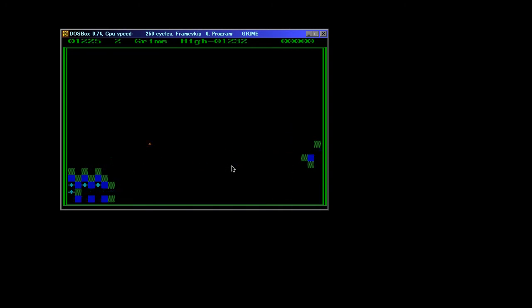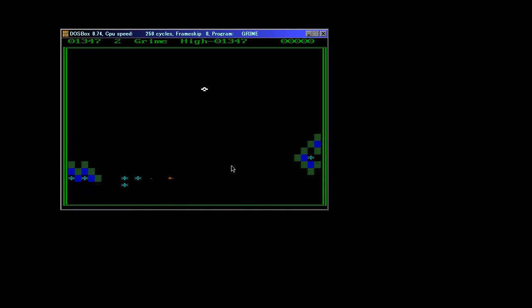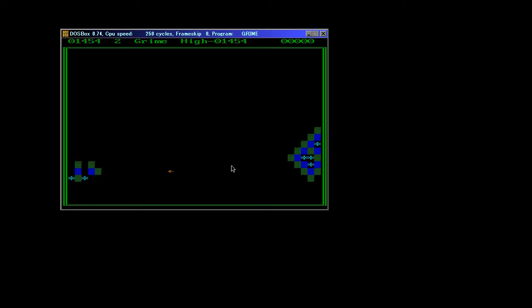Now that's the ZX Spectrum, the MSX2, the Amstrad CPC, the Enterprise, the Sam Coupe, the TI-83, yes I'm supporting that thing, the Game Boy, the Game Boy Color, the Game Gear and the Sega Master System.